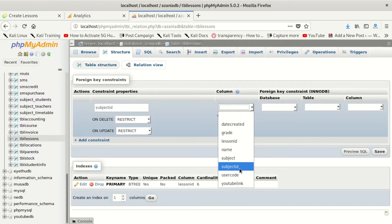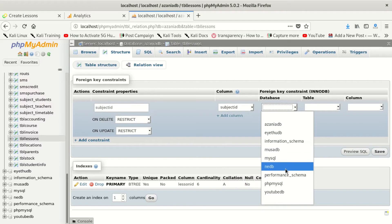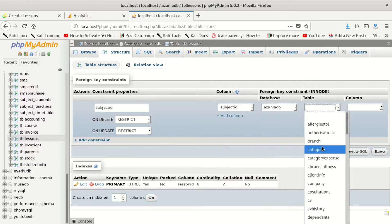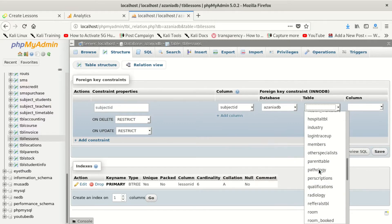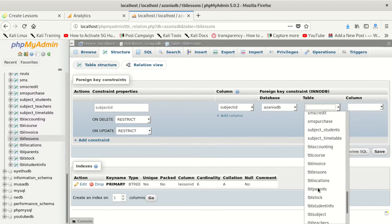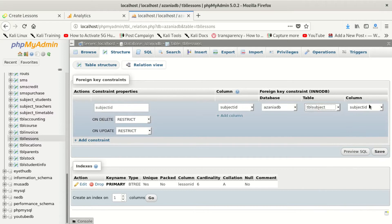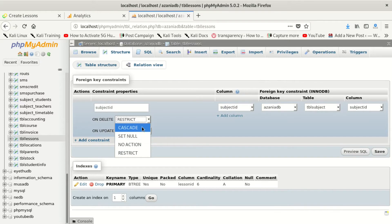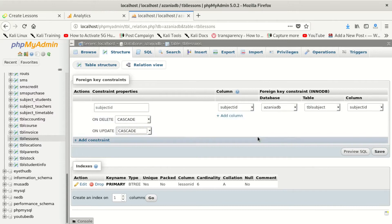We go here and we take the database we're using, then we look for the table whose primary key we want to use as a foreign key in this table. We find tbl_subject. It gets it automatically. I set on delete cascade, so if something is deleted on that side, it can be deleted on this side too. If I edit that side, this side updates as well.